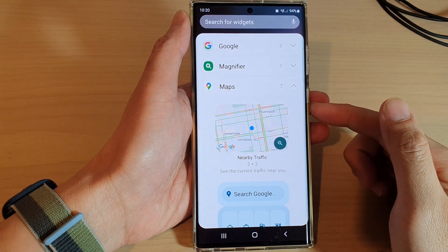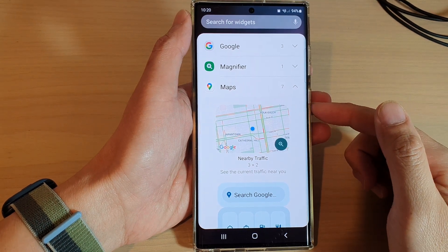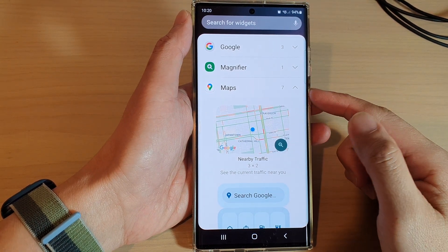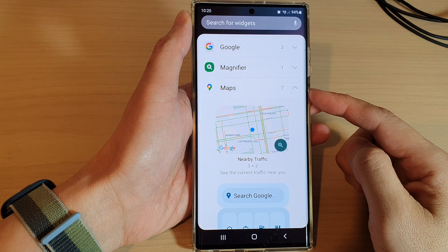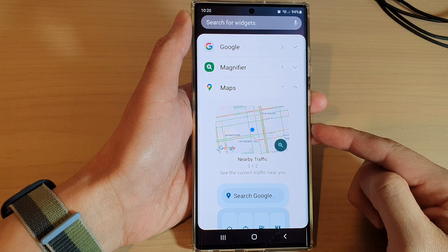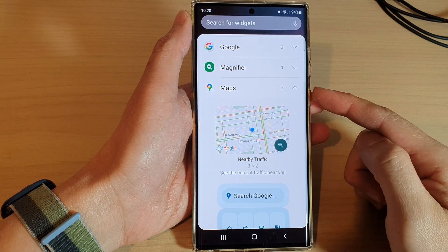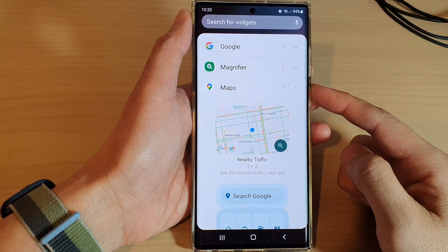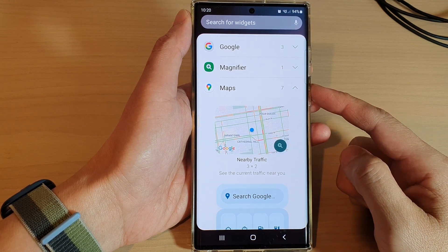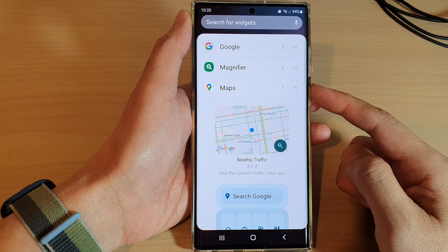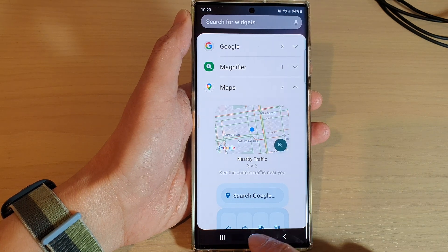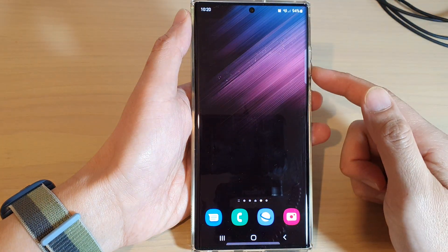In this video we're going to take a look at how you can add the Maps nearby traffic widget to the home screen on the Samsung Galaxy S22 series. First, tap on the home button to go back to the home screen.